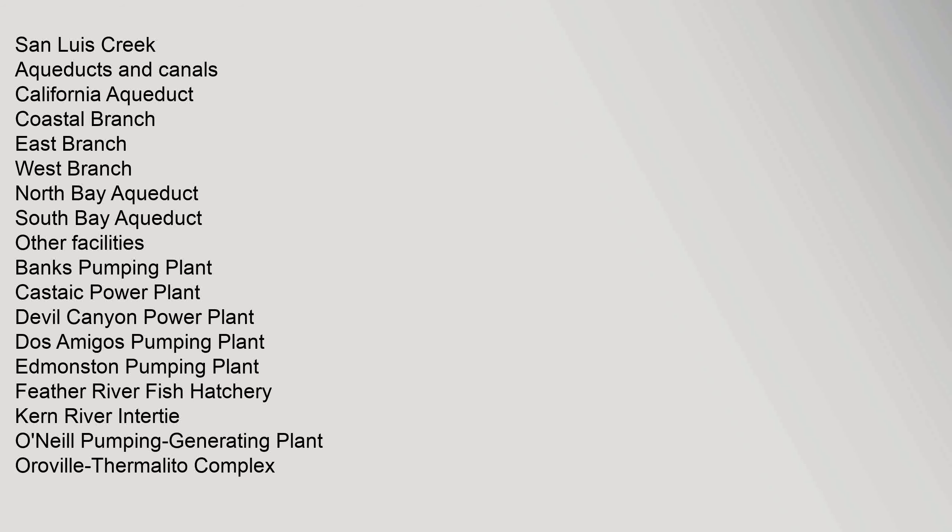Coastal Branch, East Branch, West Branch, North Bay Aqueduct, South Bay Aqueduct. Other Facilities: Banks Pumping Plant, Castaic Power Plant, Devil Canyon Power Plant, Dos Amigos Pumping Plant, Edmonston Pumping Plant, Feather River Fish Hatchery, Kern River Intertie.